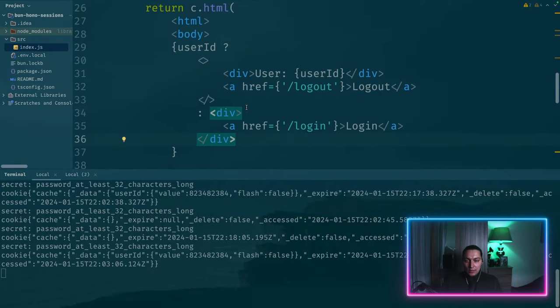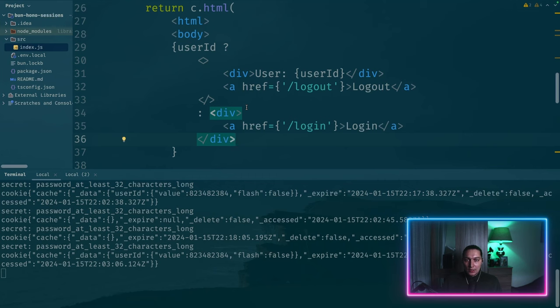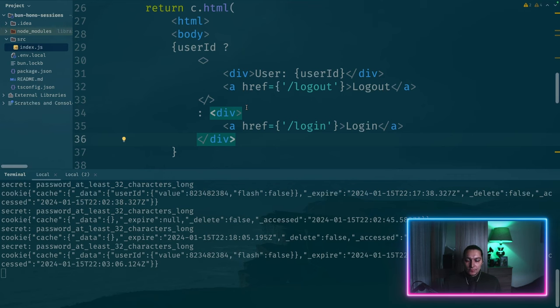So in the next video, I'll extend this example and we'll add Google OAuth flow. And it will start feeling as a real application. But yeah, hope you enjoyed it and found it useful.